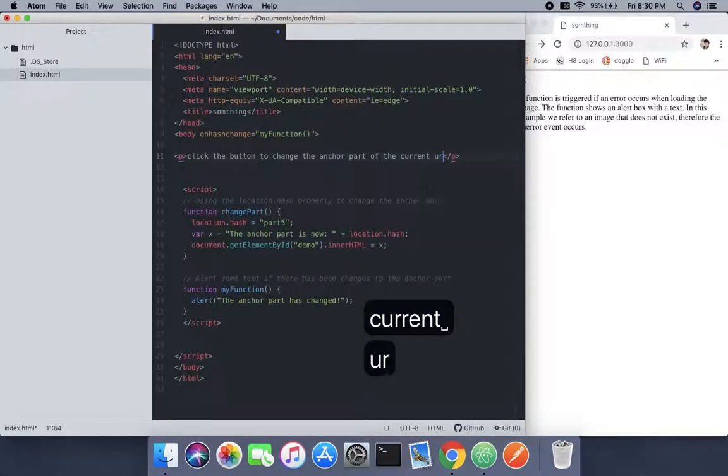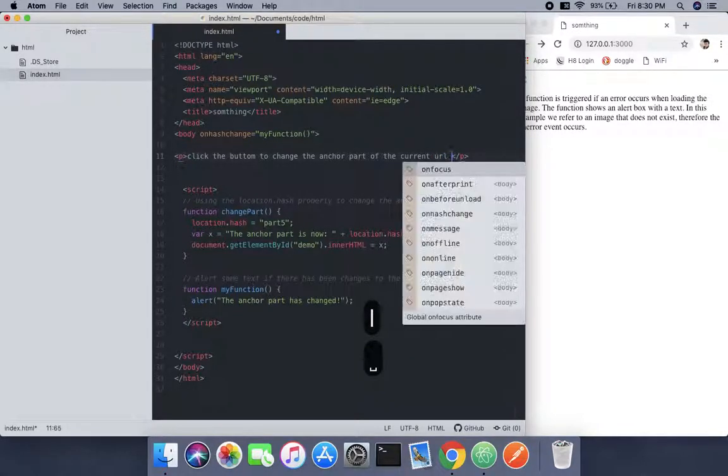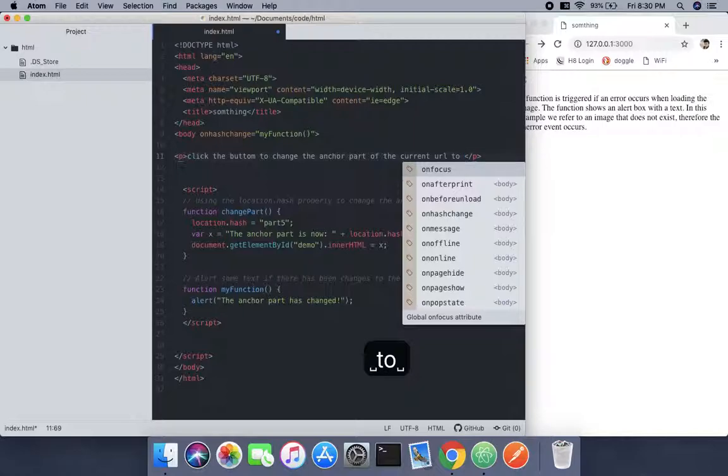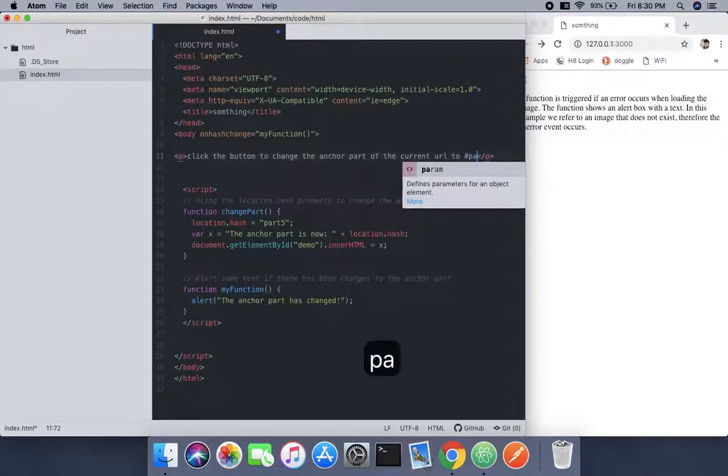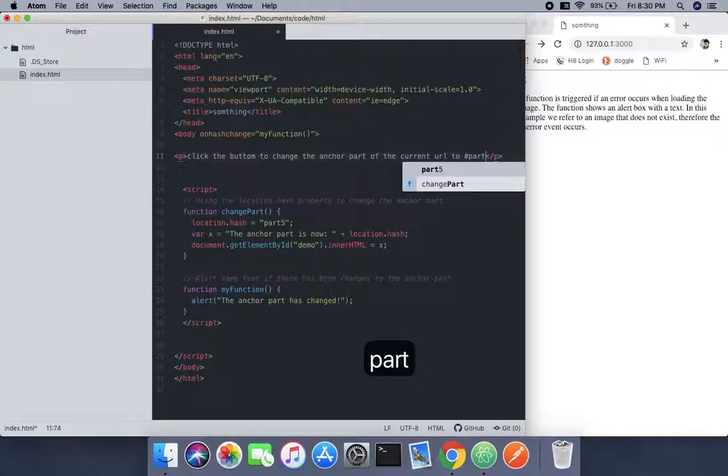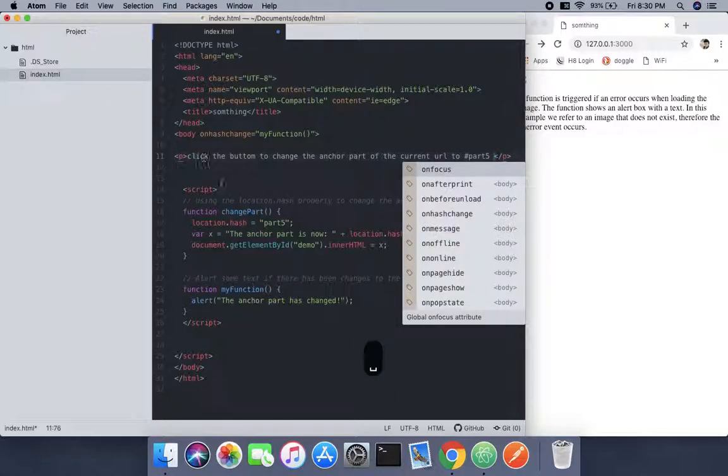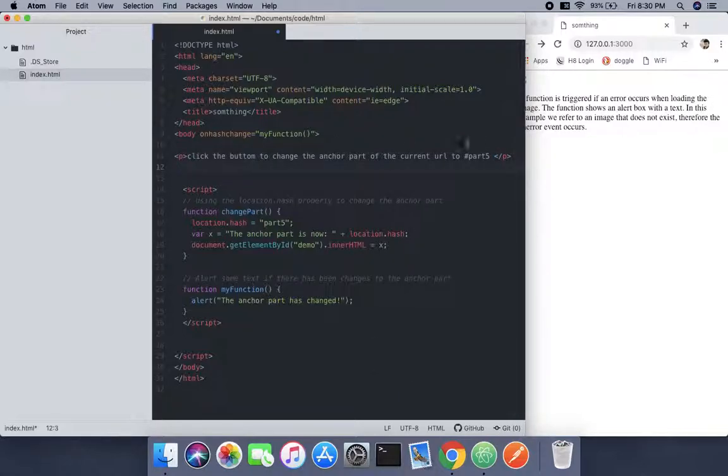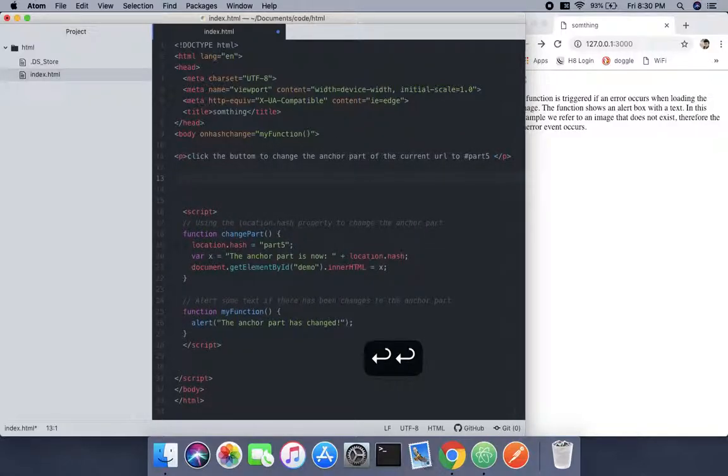We're going to use the hash part five, the place we are changing. Now we're going to create a button where on click it will change the part.